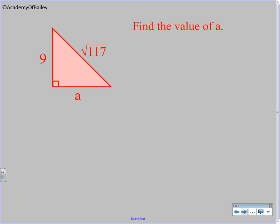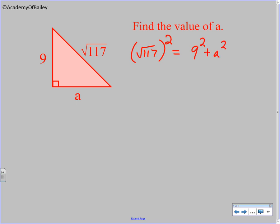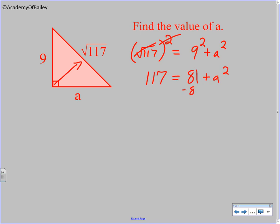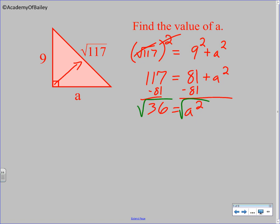If you feel like you can calculate this one, pause the video and hit play when you're finished. In this situation, we have the hypotenuse as the square root of 117. The legs are 9 and A. The hypotenuse is always across from the right angle. Square root and squaring cancel each other out, leaving 117. 9 squared is 81 and A squared is A squared. Subtract 81 from both sides, leaving 36 equals A squared. The square root of 36 is 6, so A equals 6.